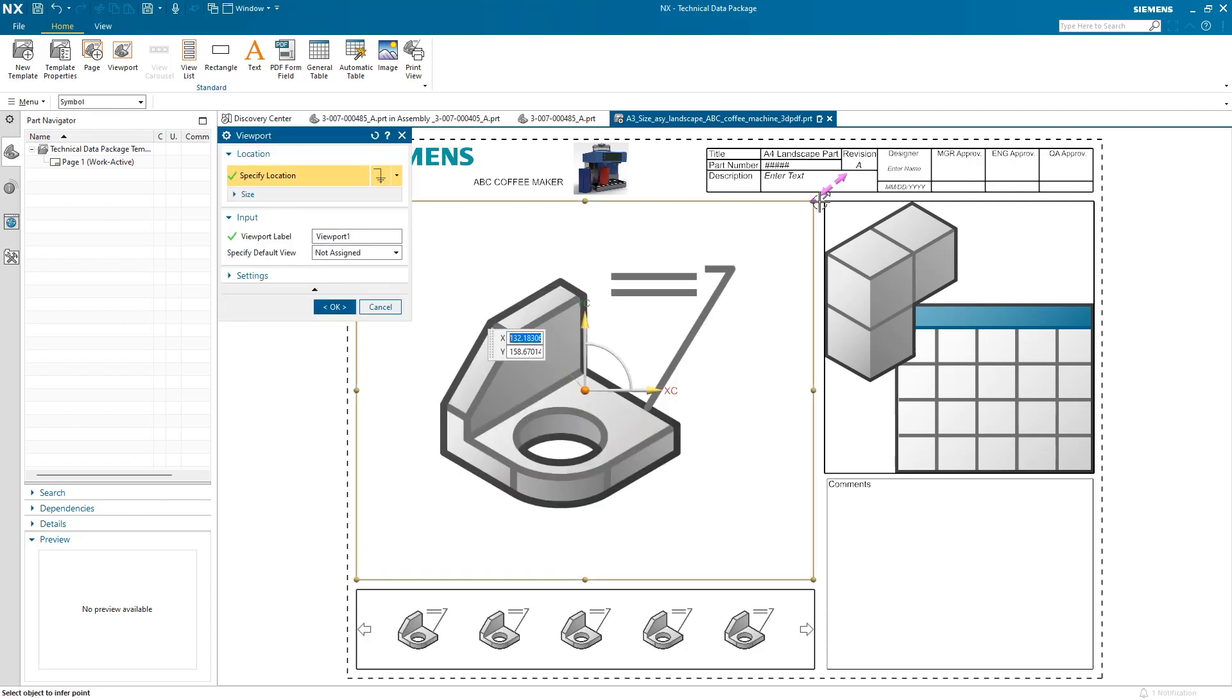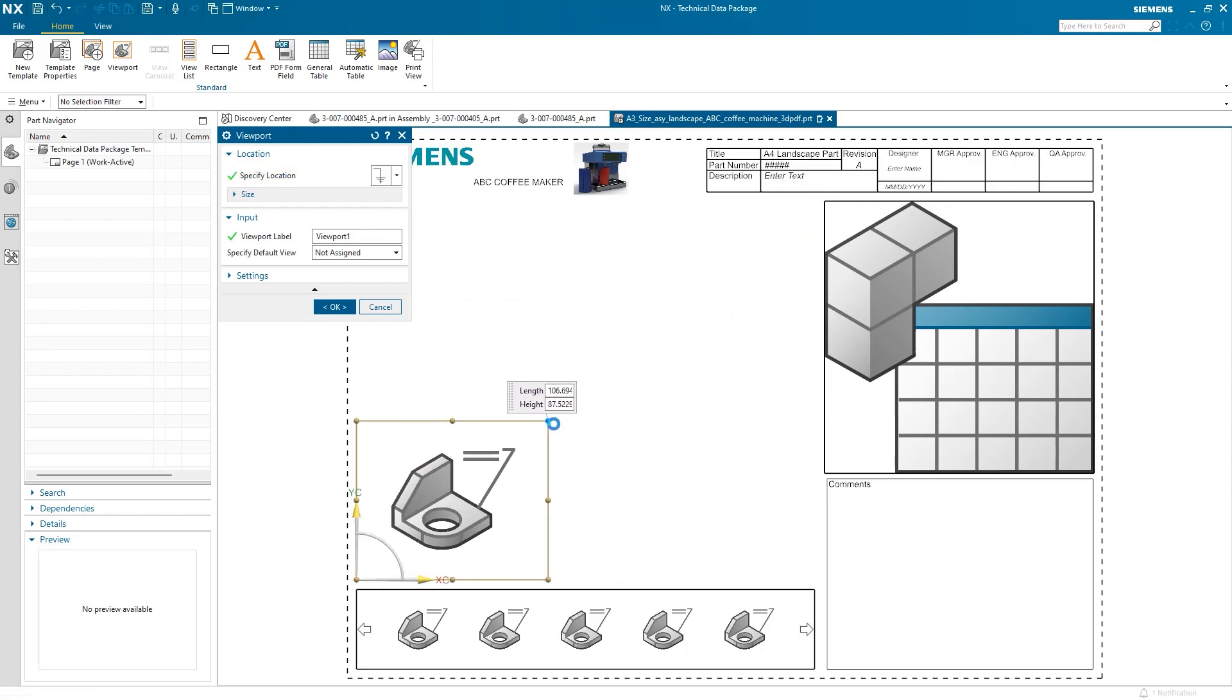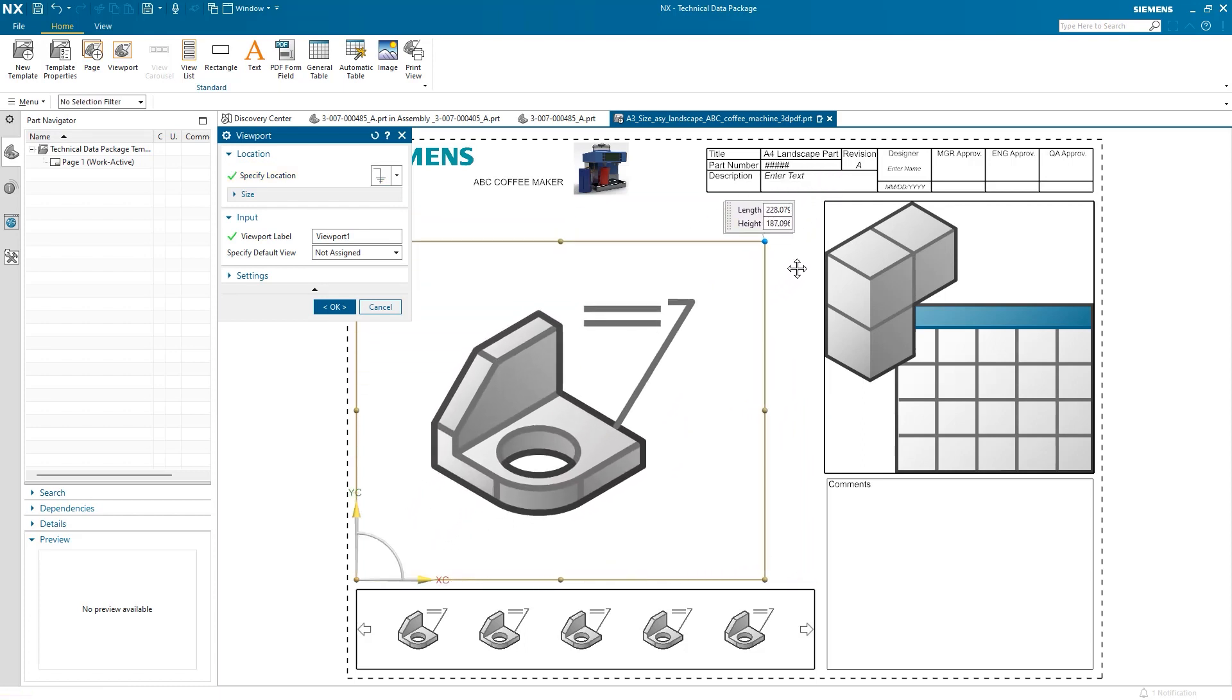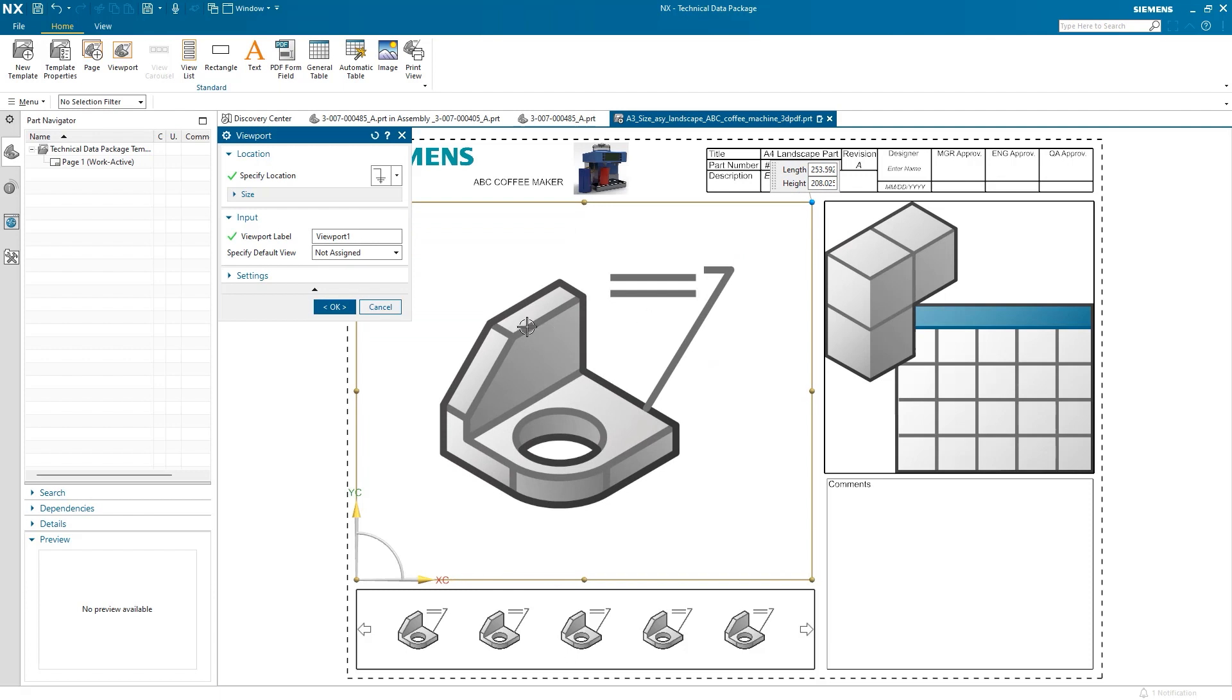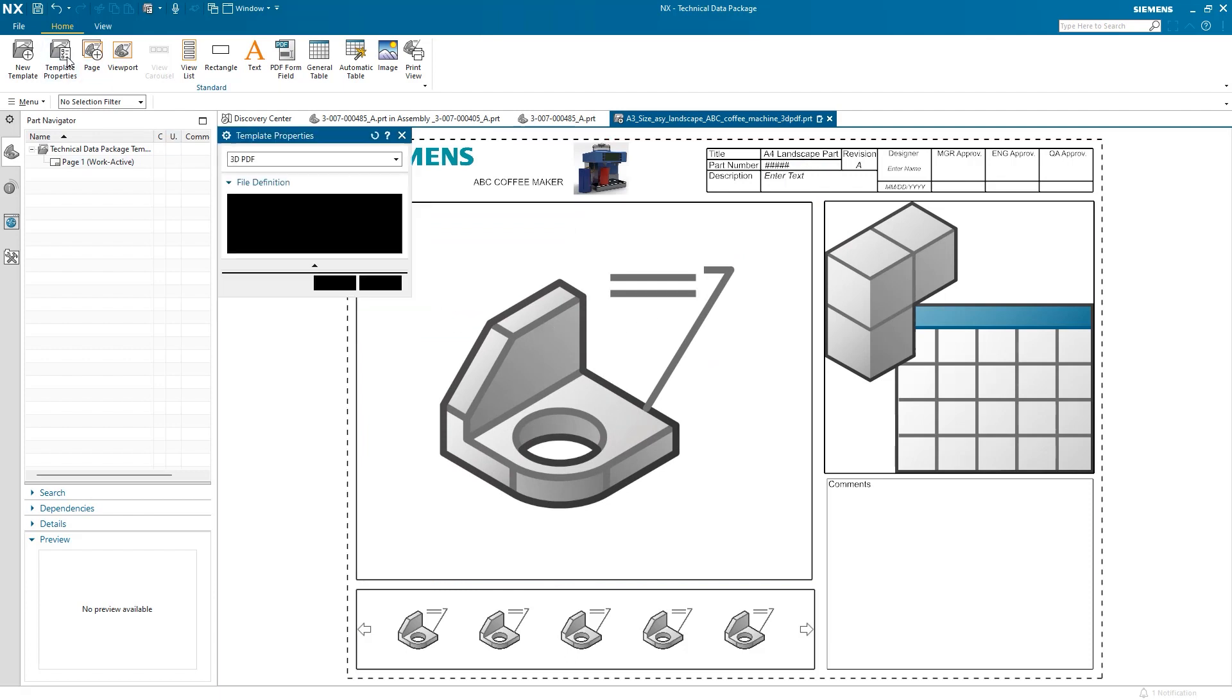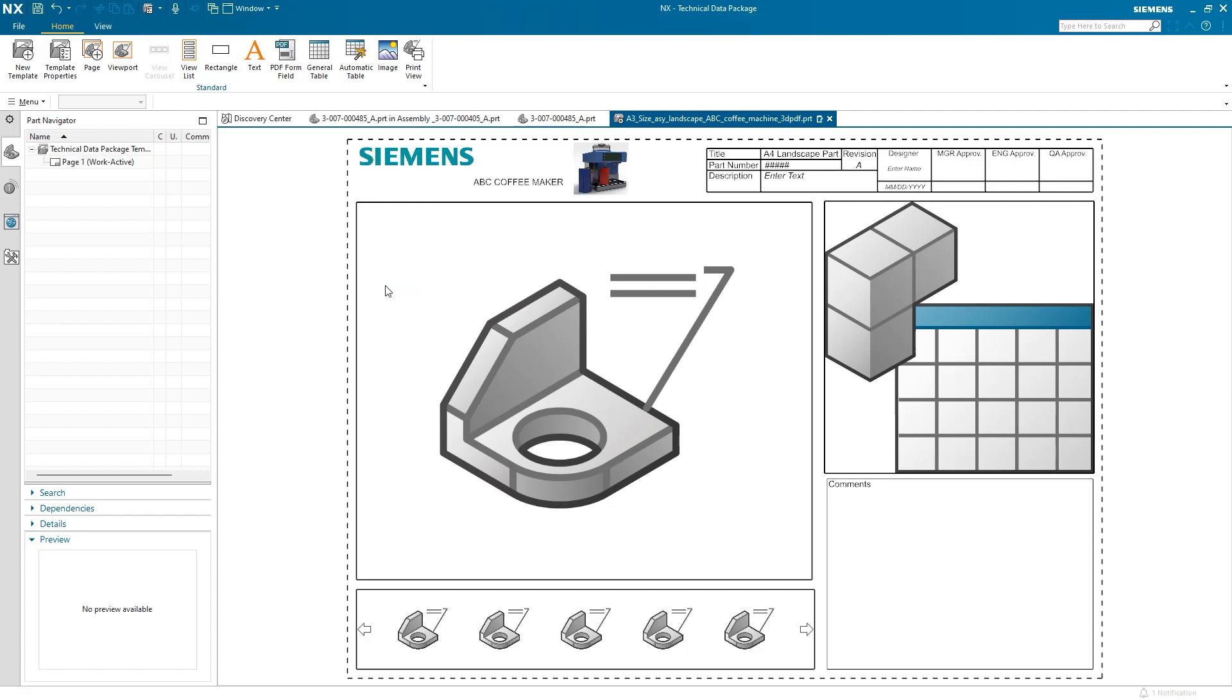I can also resize the viewport by double-clicking on it and dragging the corners in or out. That looks like a good size. I'll just click OK to apply the changes. If this file were a Save As, we would need to change the name of the file here in Template Properties. Otherwise, it will not be shown in the listings in the Publish command. Now that I have made the changes to the template, I can save and close the template.